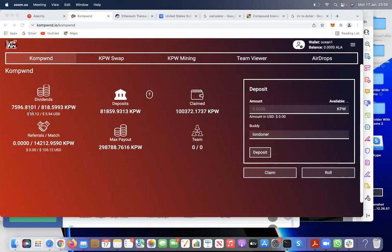If you can see the value here is more than 50 minimum available, then you're able to withdraw. Once you withdraw, you will find referral and matching bonus. Matching bonus depends on how many levels you qualify for — the smart contract calculates and pays you accordingly.